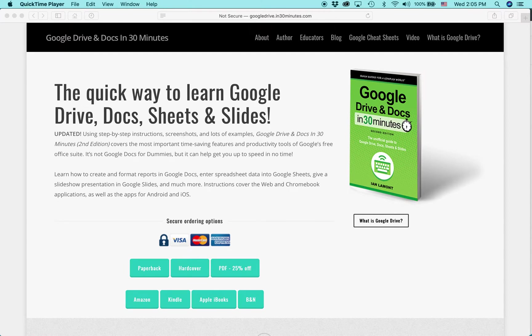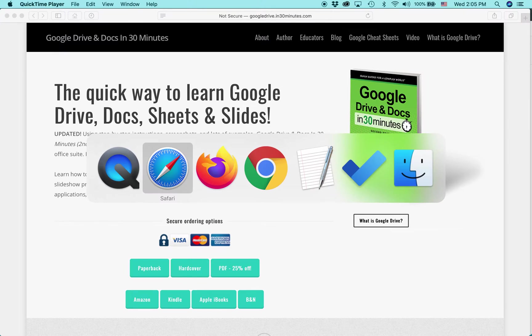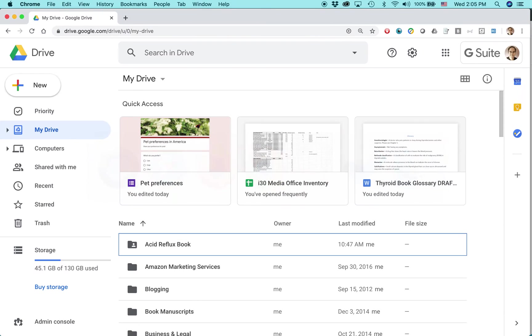Hello everyone, my name is Ian Lamont. I'm the author of Google Drive and Docs In 30 Minutes, available from In30Minutes.com. Today I'm going to be talking about sending a Google form to somebody that they can fill out right in their email account instead of going to a website or to the Google Forms site. Here's how you do it.